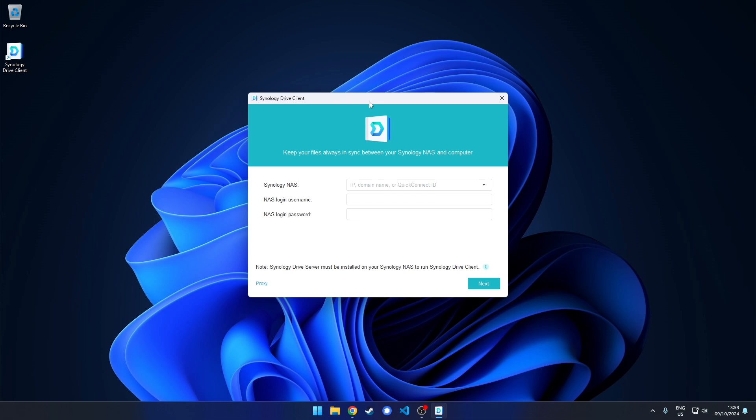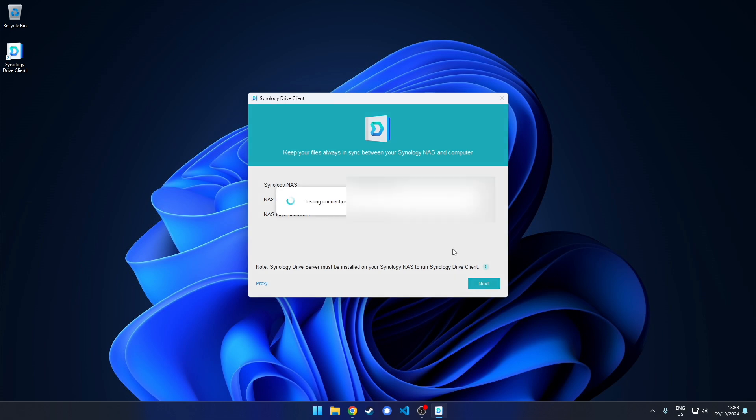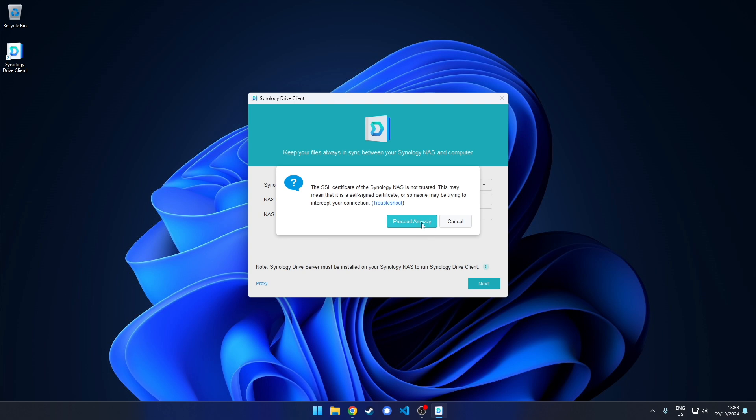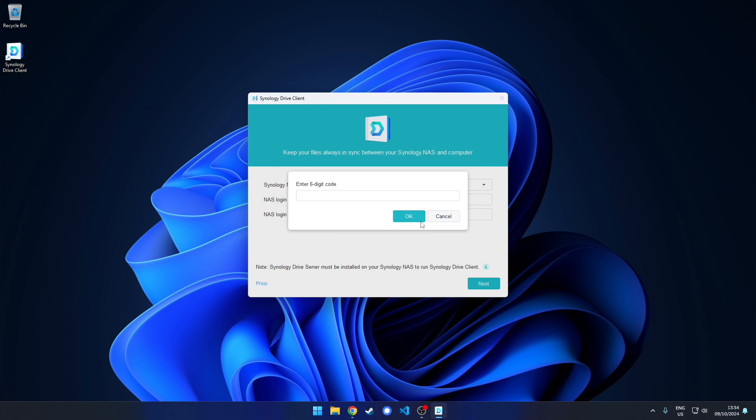Now login to your Synology station. I have two-factor authentication enabled, so I need to enter the verification code.